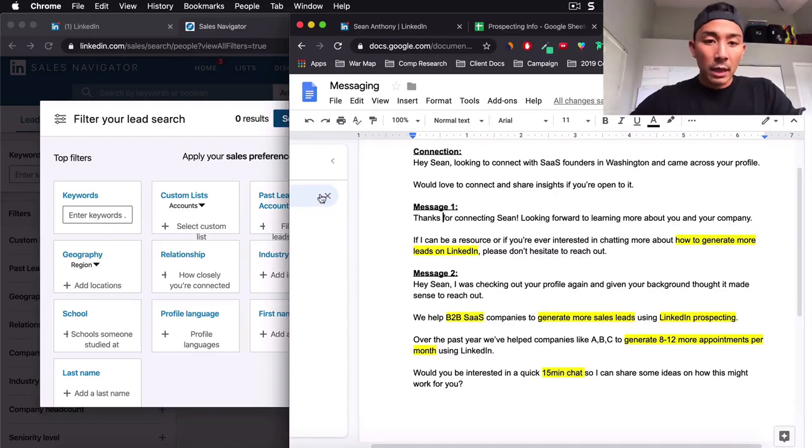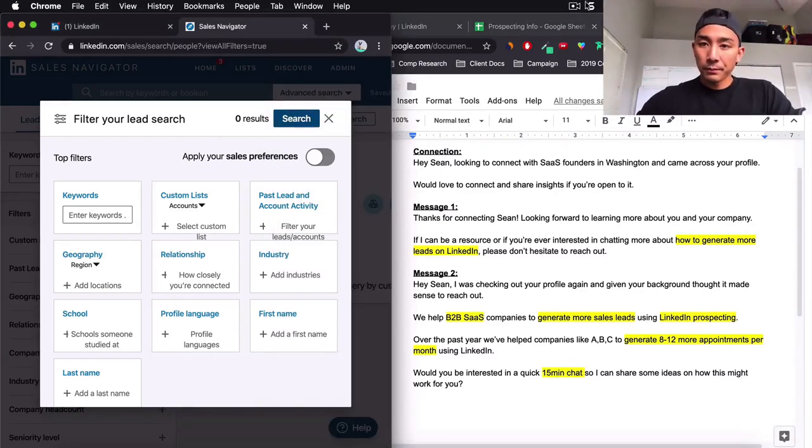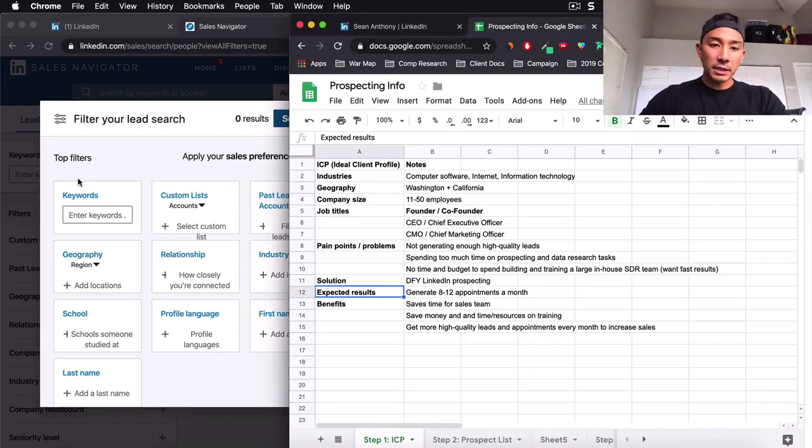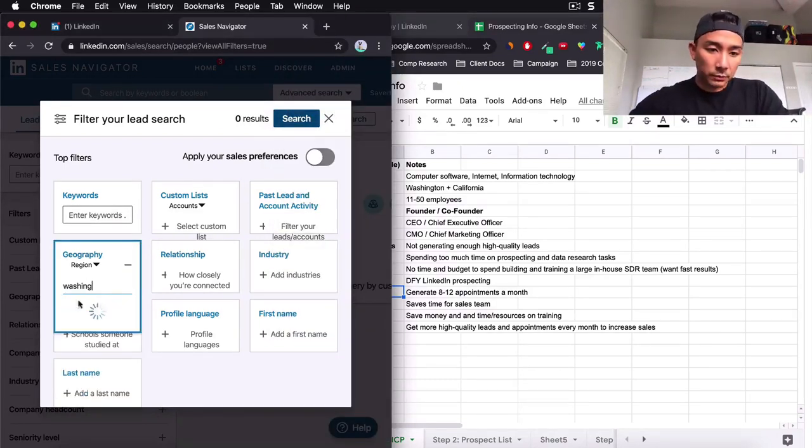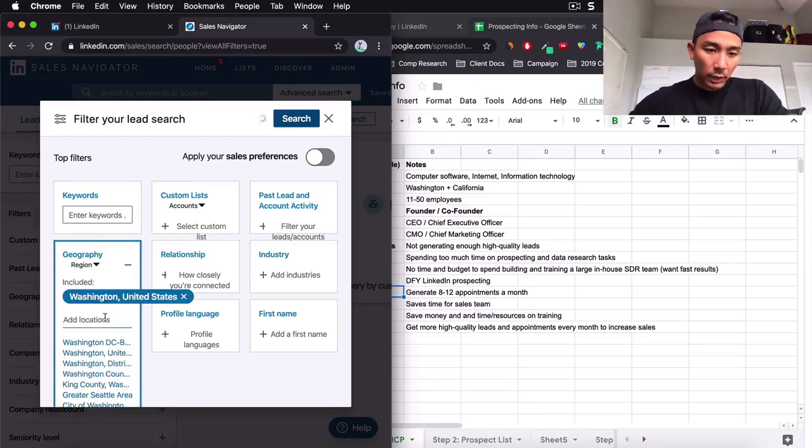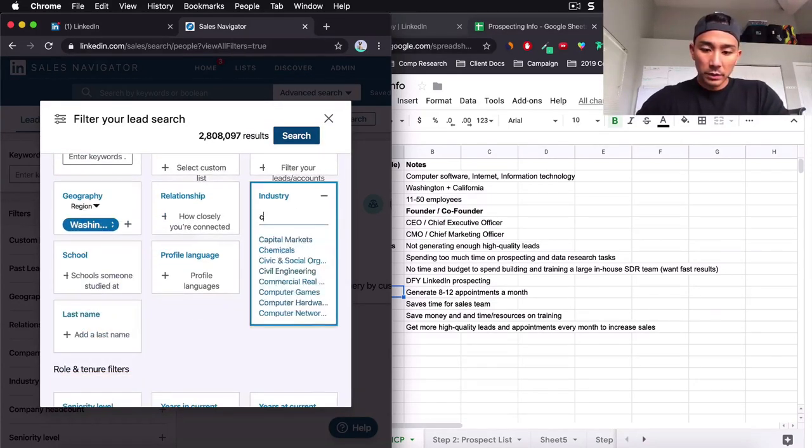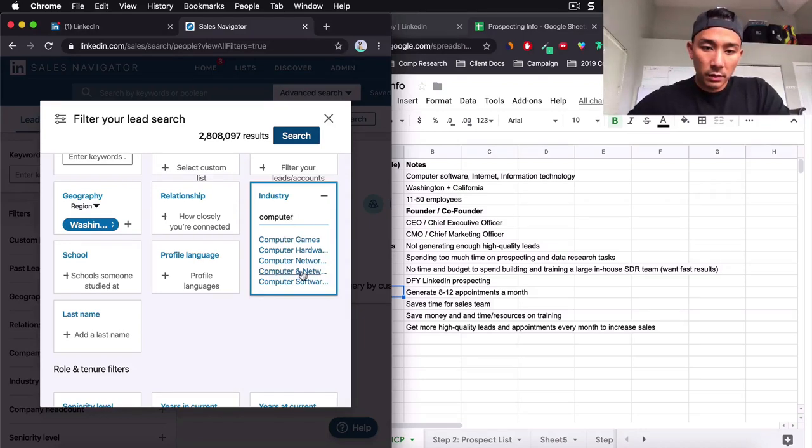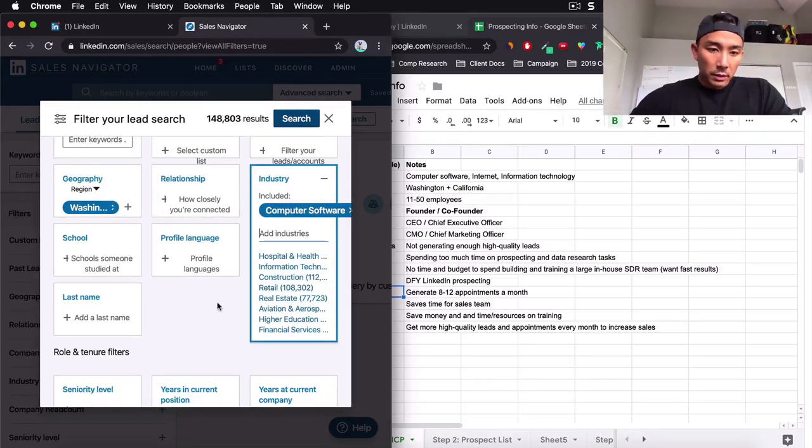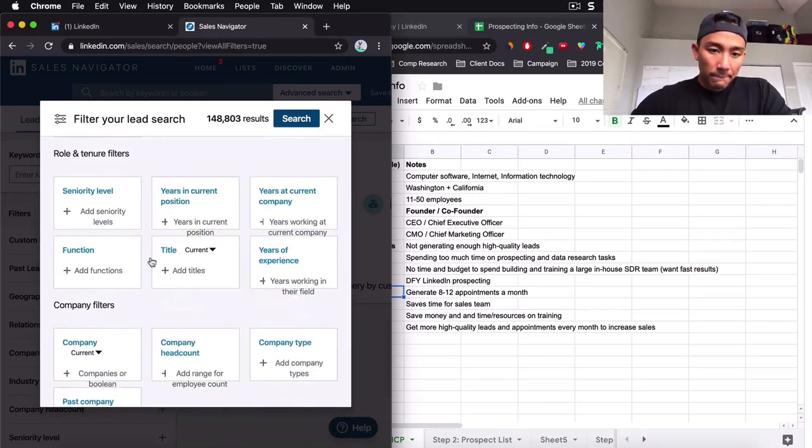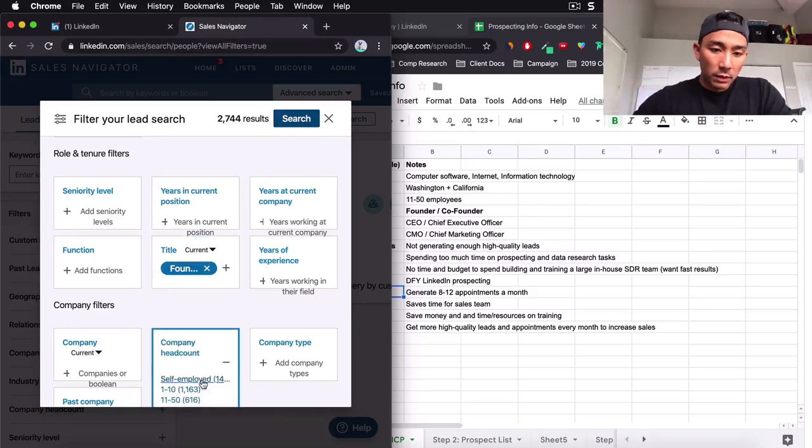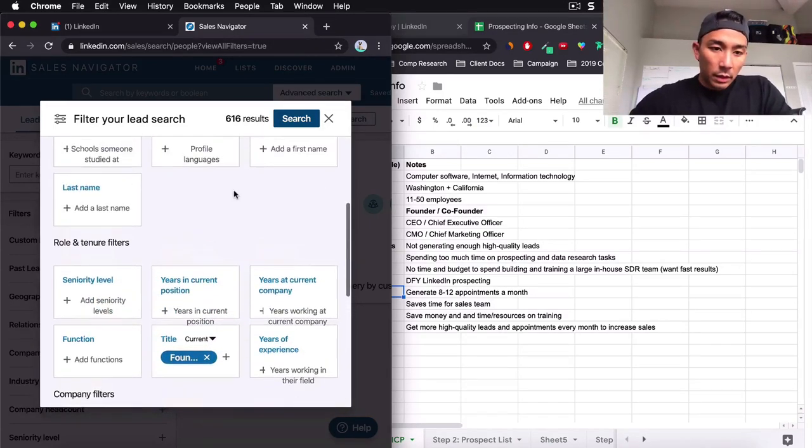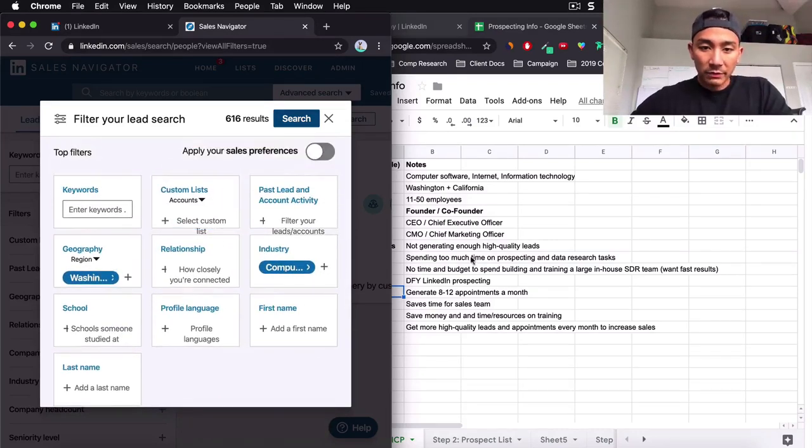Don't overcomplicate it. So, if you go to Sales Navigator here, what am I going to do? I'm going to go down this list and I'm just going to list this out. So, where is the geography? Washington. And let's do industry, computer software. I'm going to extend. No, I'm not going to do that. Let's do title. Let's just do founder for now. Company headcount. We're going to go 11 to 50.